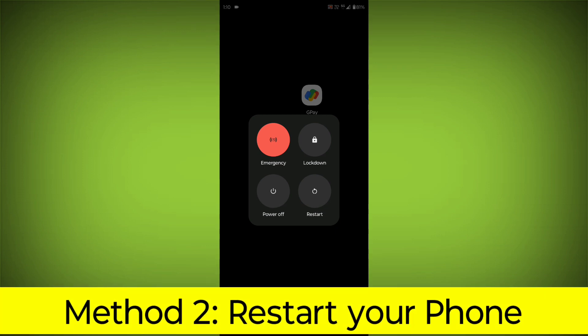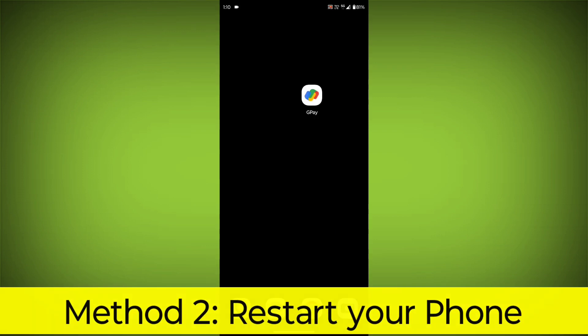Method 2: Restart your phone. This can often fix minor software glitches that may be causing the problem.